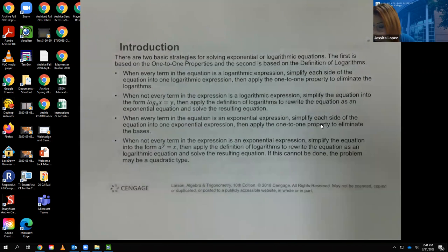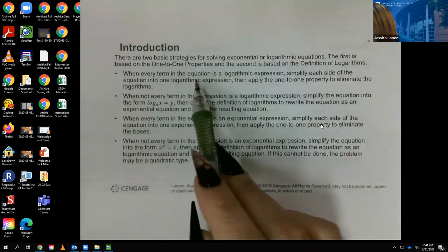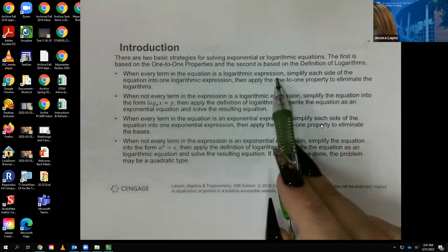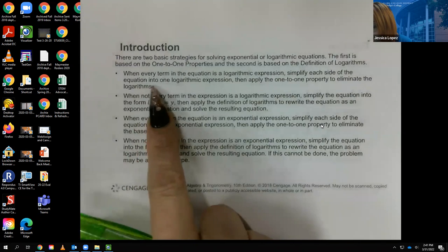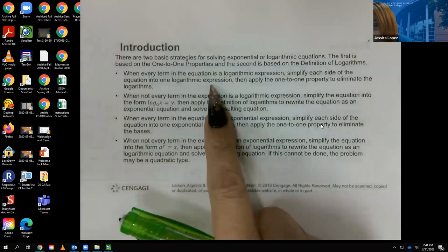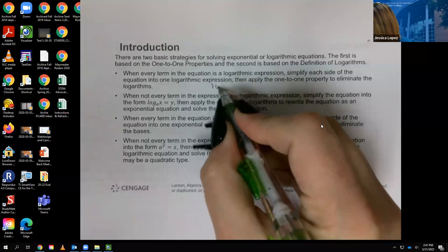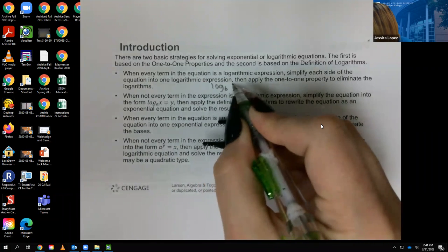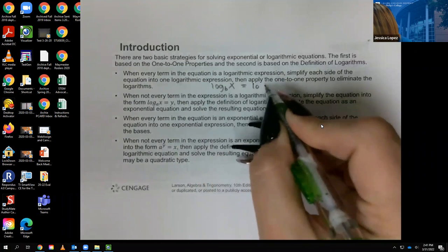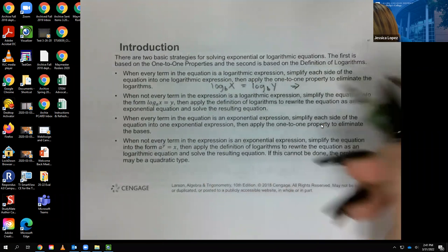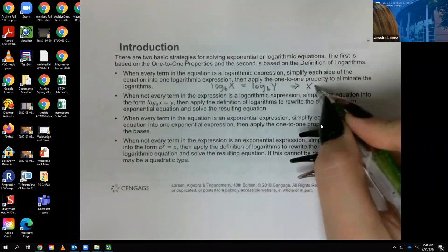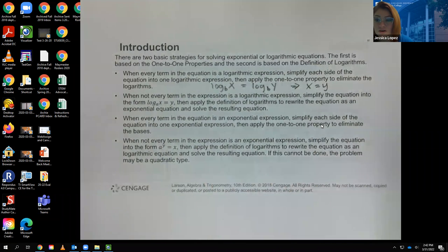When every term in the equation is a logarithmic expression, simplify each side into one logarithmic expression. You'll end up with one log on each side, and then applying the one-to-one property means the first argument must equal the second argument. From there you can solve for x or whatever your variable is.